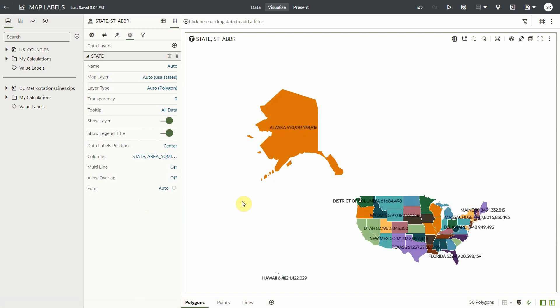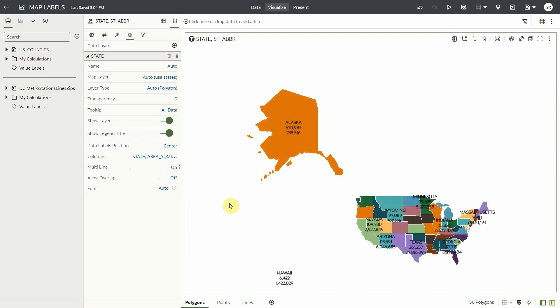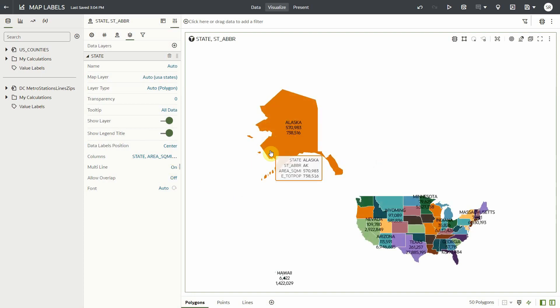And there we go. If you notice, with multiple labels on my map, the multi-line setting pops up. If I turn it on, it separates the multiple labels into multiple lines and makes the map more readable.